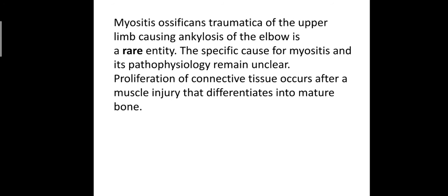Myositis ossificans traumatica of the upper limb causing ankylosis of the elbow is a rare entity. The specific cause for myositis and its pathophysiology remain unclear. Proliferation of connective tissue occurs after a muscle injury that differentiates into mature bone.